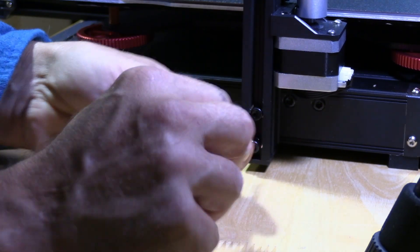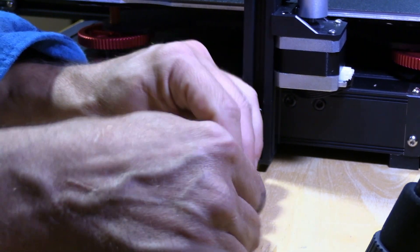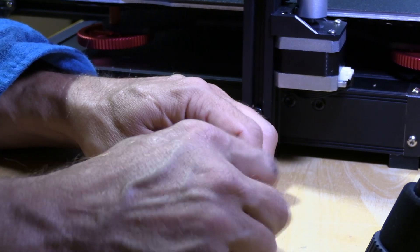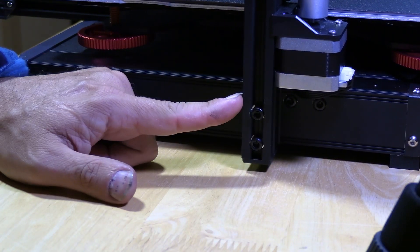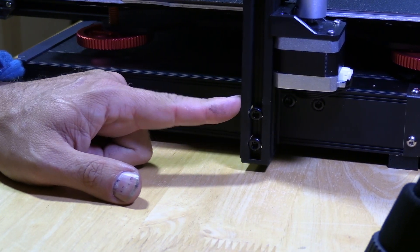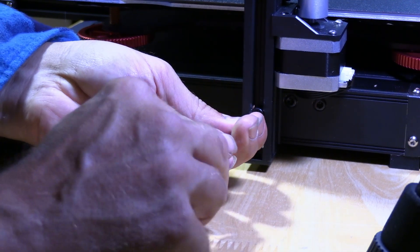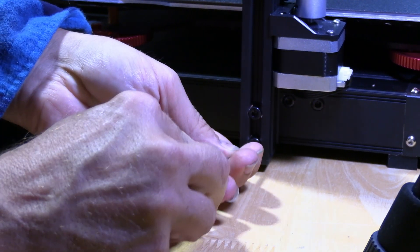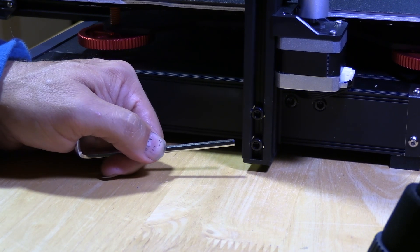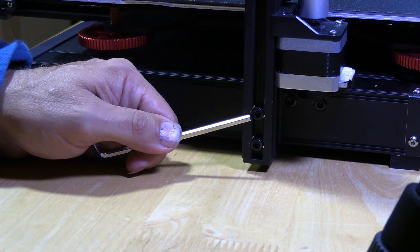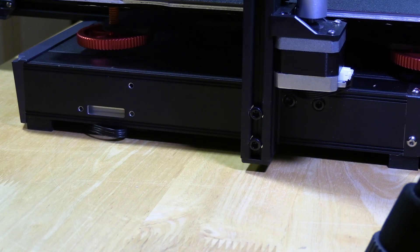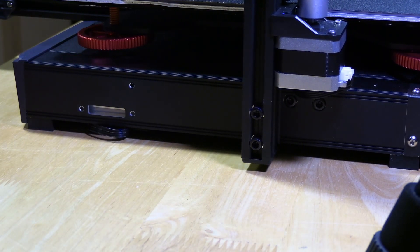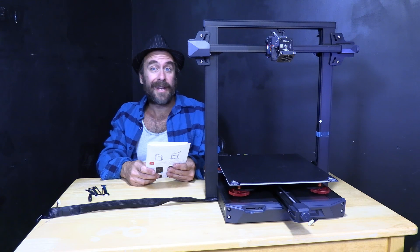Turn them until they start to make contact and then move on to the next. Once all four make decent contact go ahead and snug them up a little more. Again, don't crank on them. Just make them snug. You don't want to warp anything or strip anything. Once they're snug you should feel your gantry frame is firm and we're ready to move on.